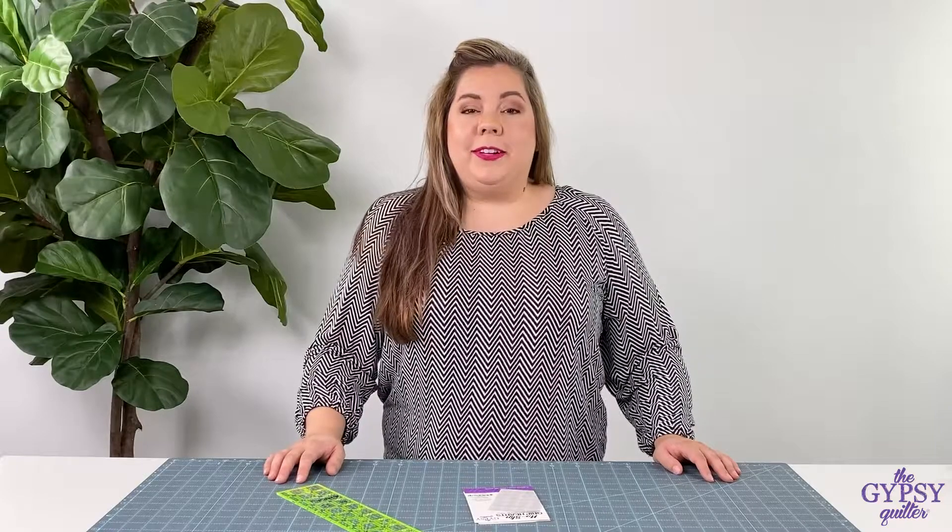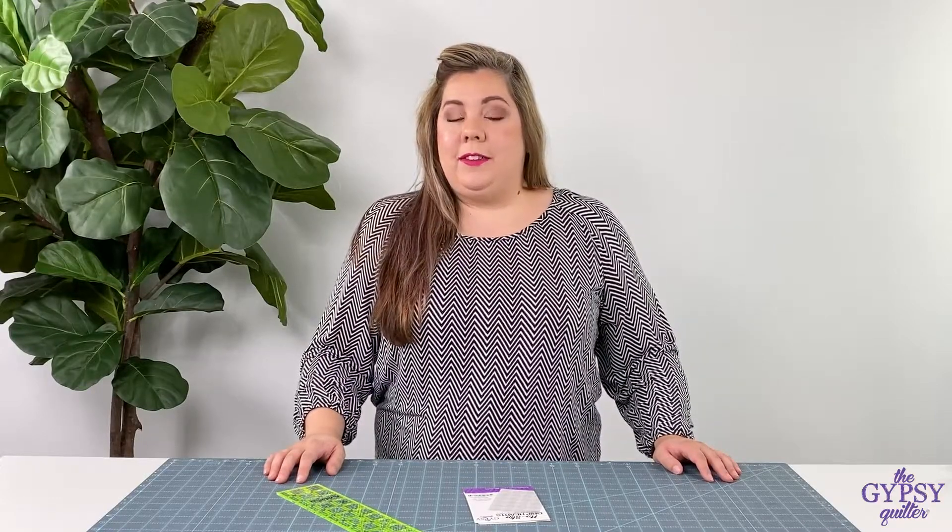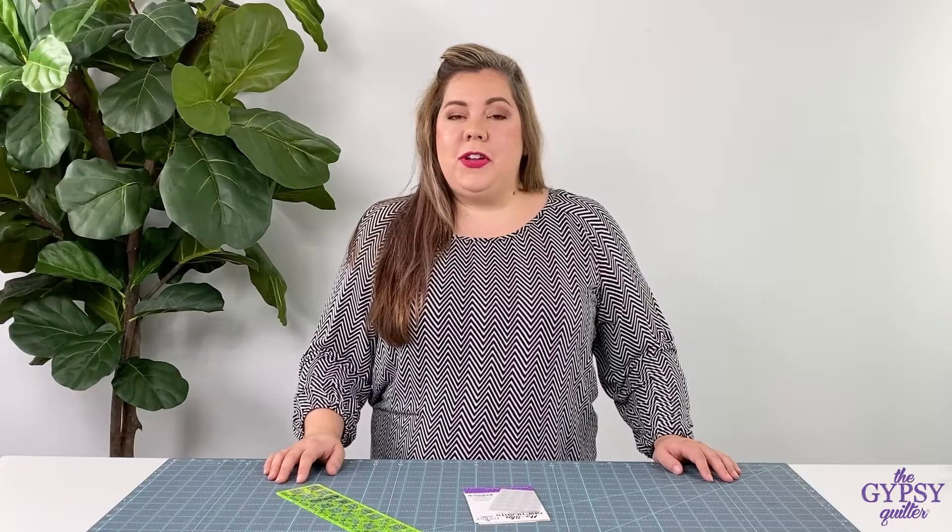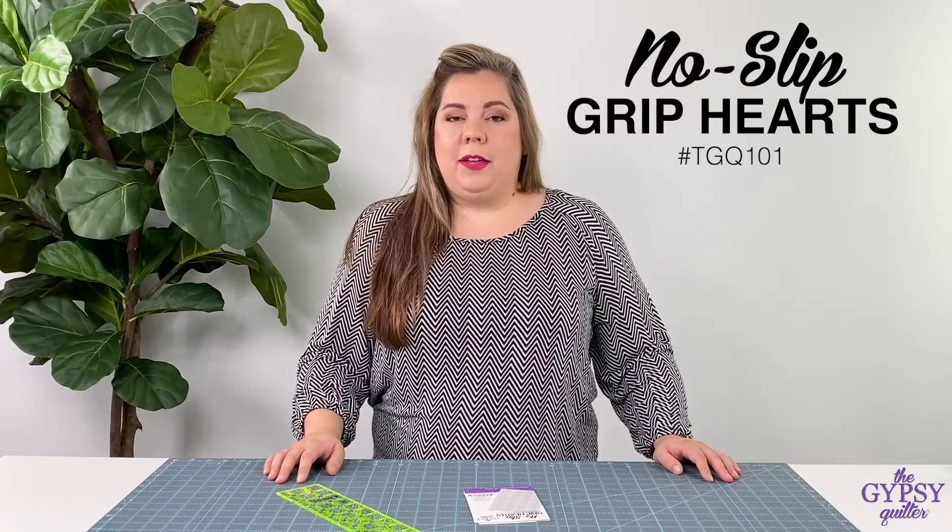Hey everyone, it's Nicole. I have a great new product for you. It's the Gypsy Quilter No-Slip Heart Grips.